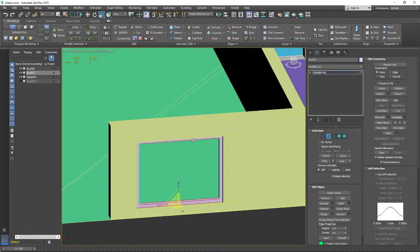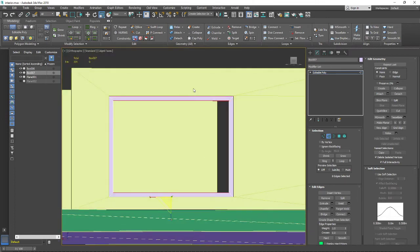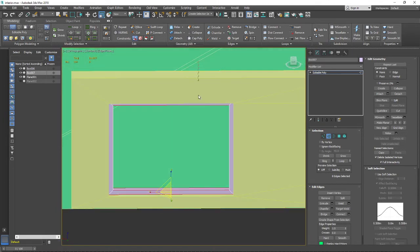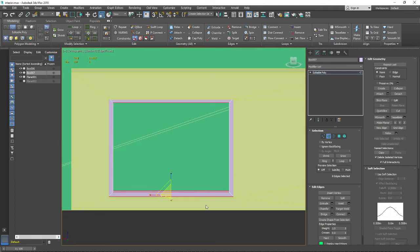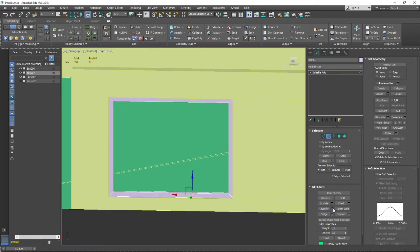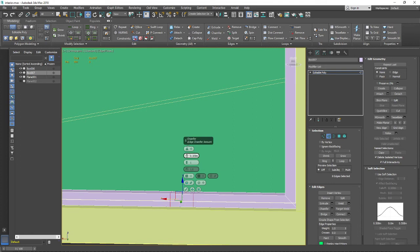Now I want to add a dividing line on the window to create the openable part. I need to connect these selected edges, so I select them and press Connect, then move it to the correct position. Then I add a Chamfer to get two edges from one, giving me the frame strip.